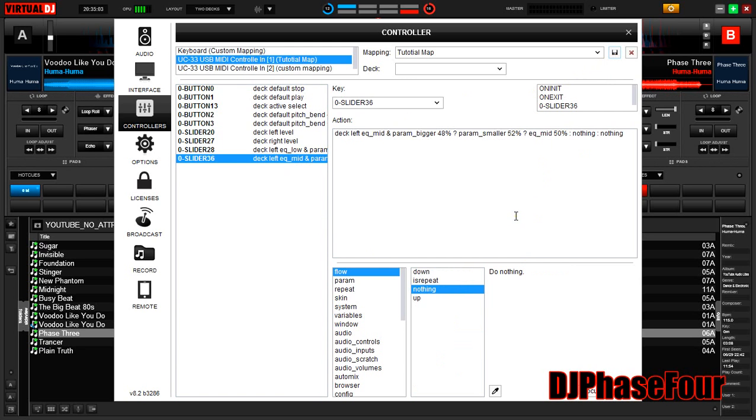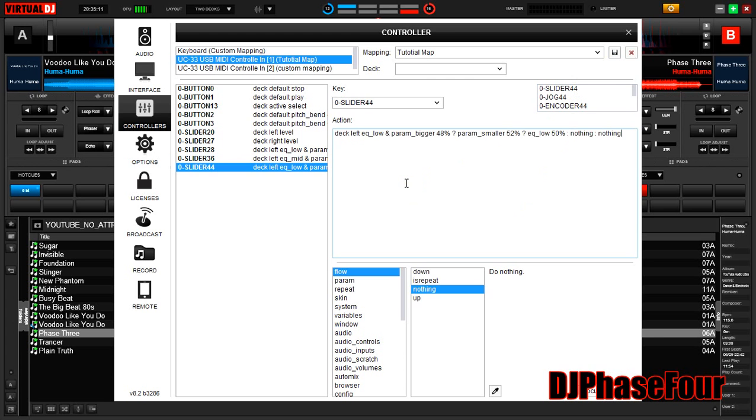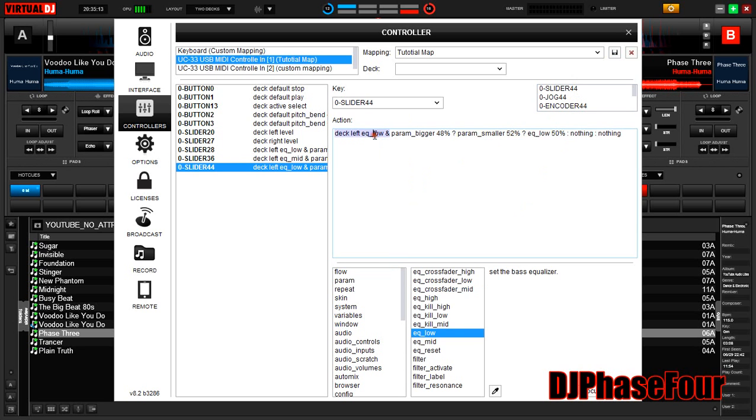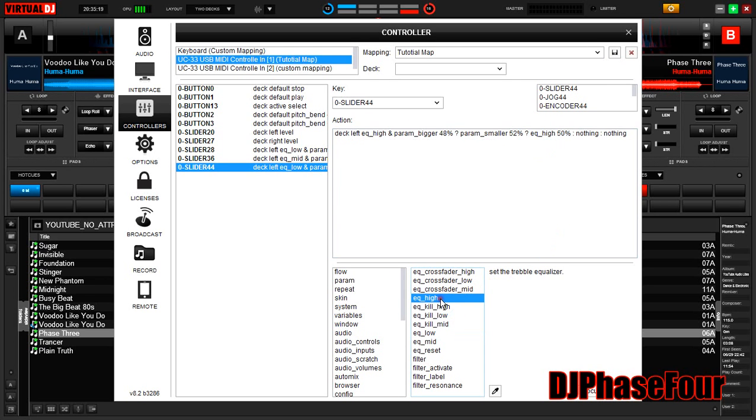Okay, now we do the top knob on the left-hand side, which is slider 44. Click it, paste. Now same thing. Click in the middle of this verb, change to EQ high. Click in here, change to EQ high.